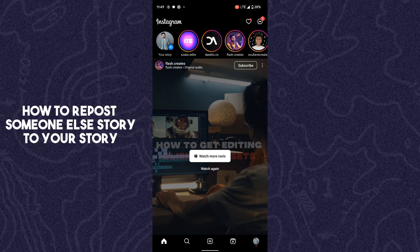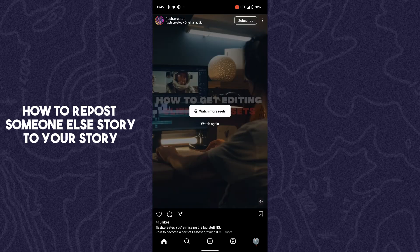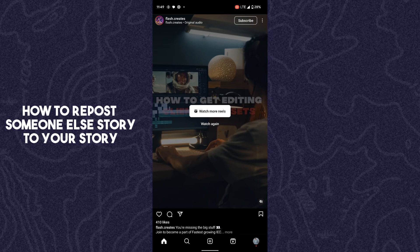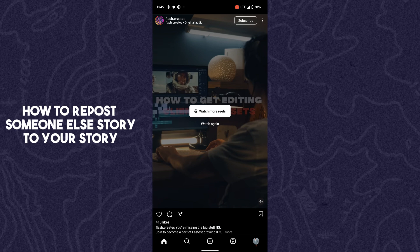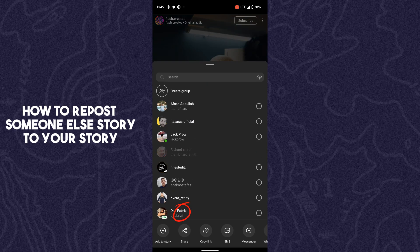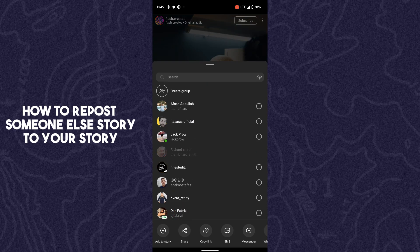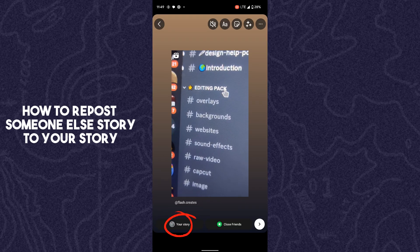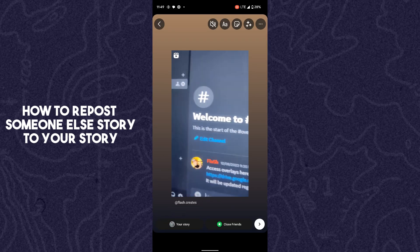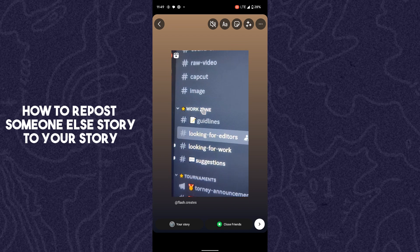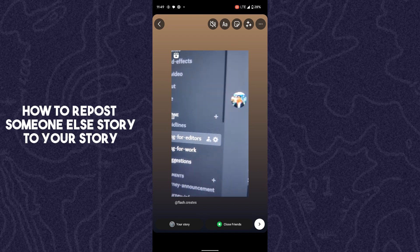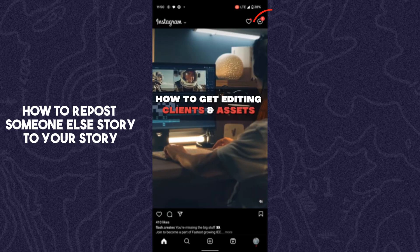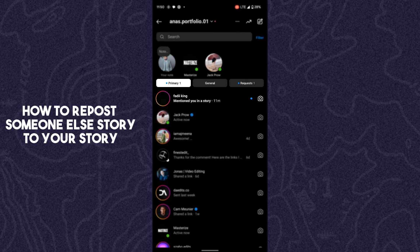The first method is when someone does not mention you. Find the video or post which you want to repost, tap on the share button, then tap on 'Add to Story.' After tapping on 'Add to Story,' you can repost it. That's the first method.